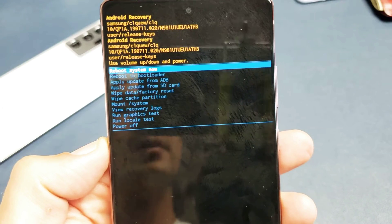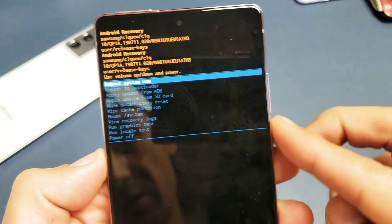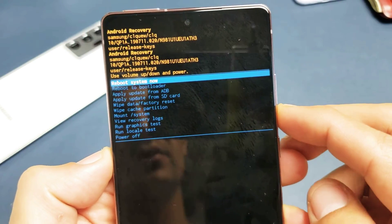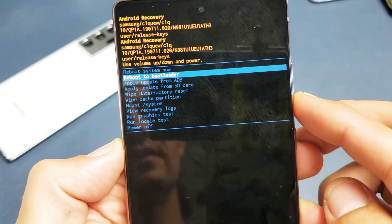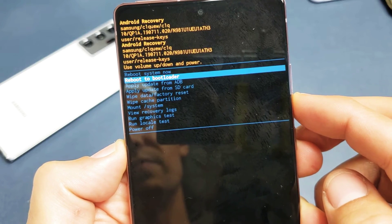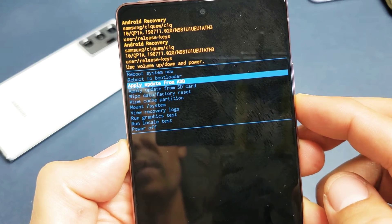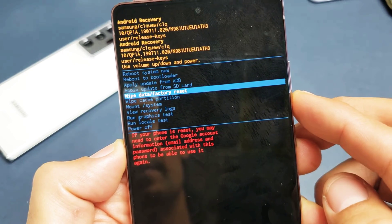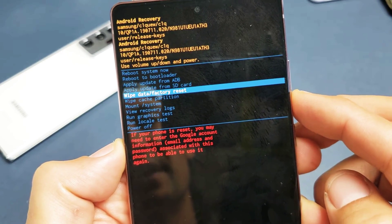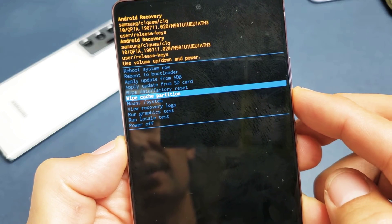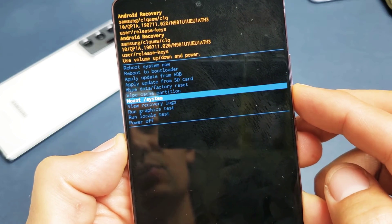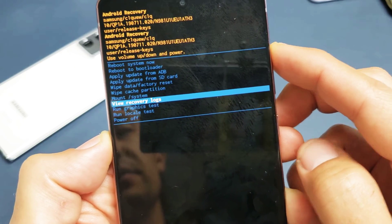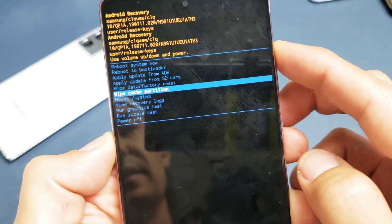And then there you go. So from here you can use the volume rockers. You can reboot to bootloader, you can wipe data slash factory reset, you can wipe cache partition. Anyways, whatever you want to go to, you can just select it.